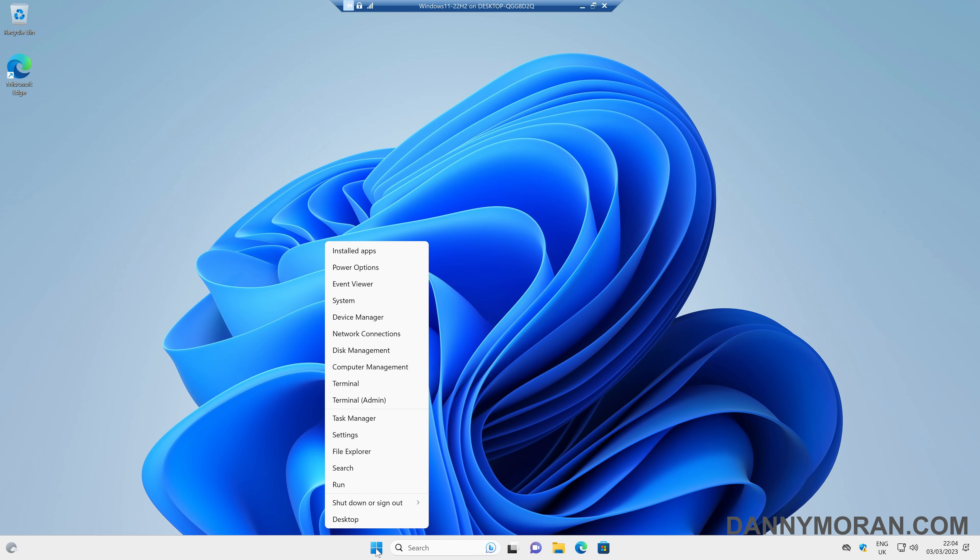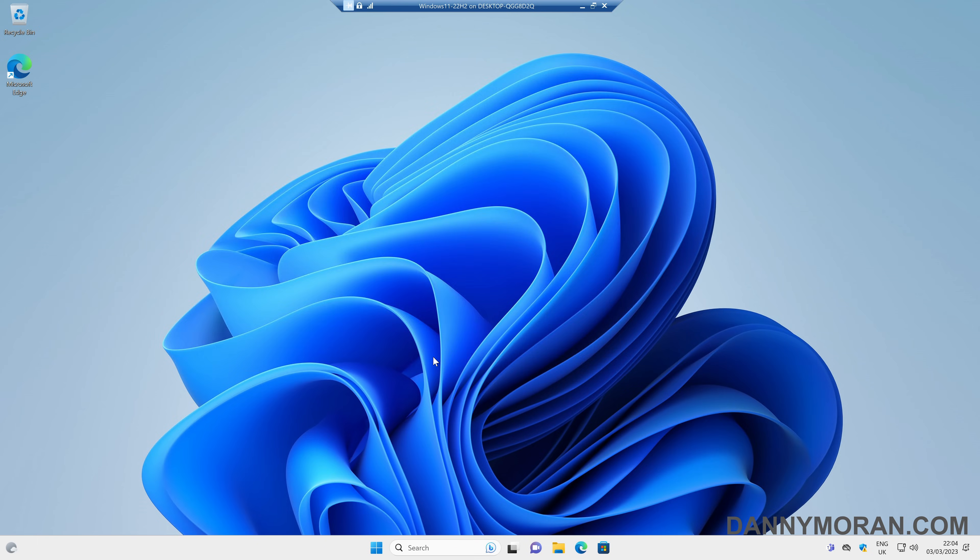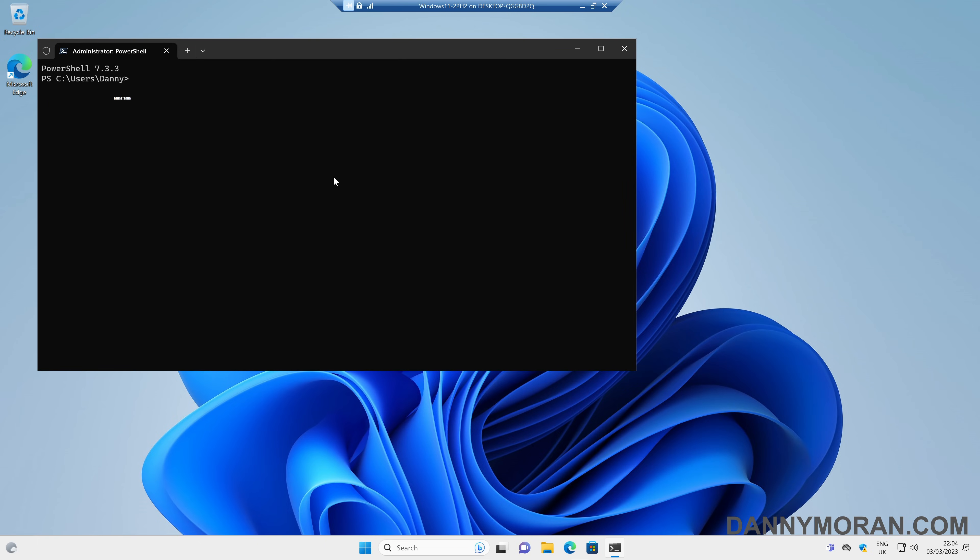Or you can open up the terminal by just right-clicking the start menu and running it as admin, and then entering the following command, which is just to delete that same key.